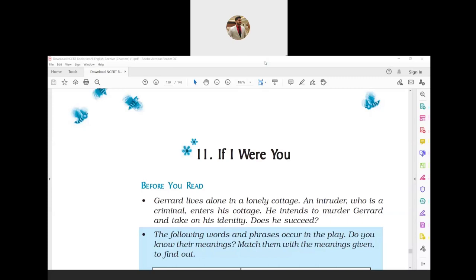Hello friends, welcome to Sanket Group of Coaching and welcome to my YouTube channel. I am Sanket Purohit. Today we are going to see your chapter number 11 from English Beehive book, 'If I Were You.'